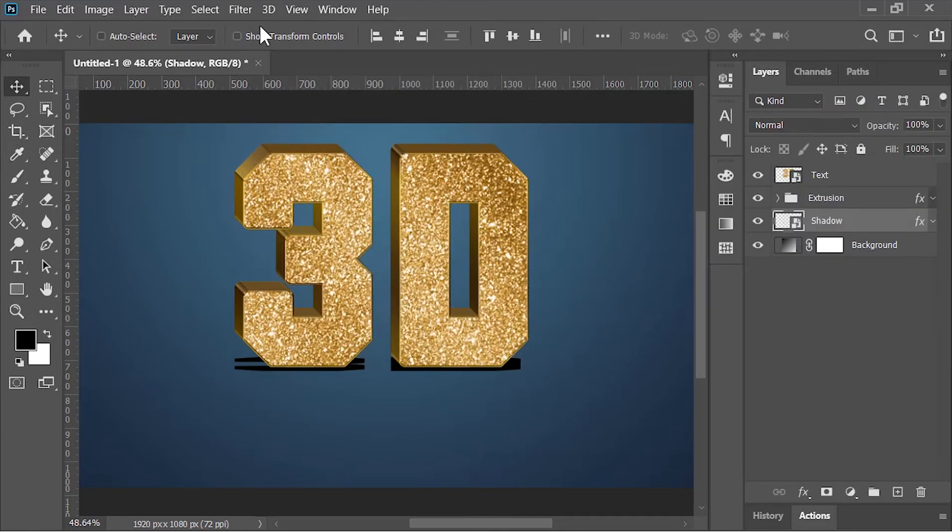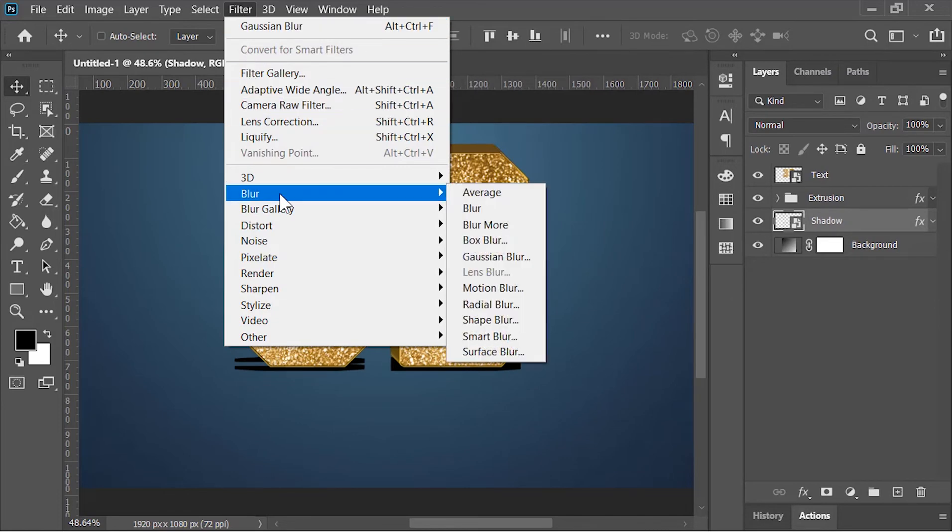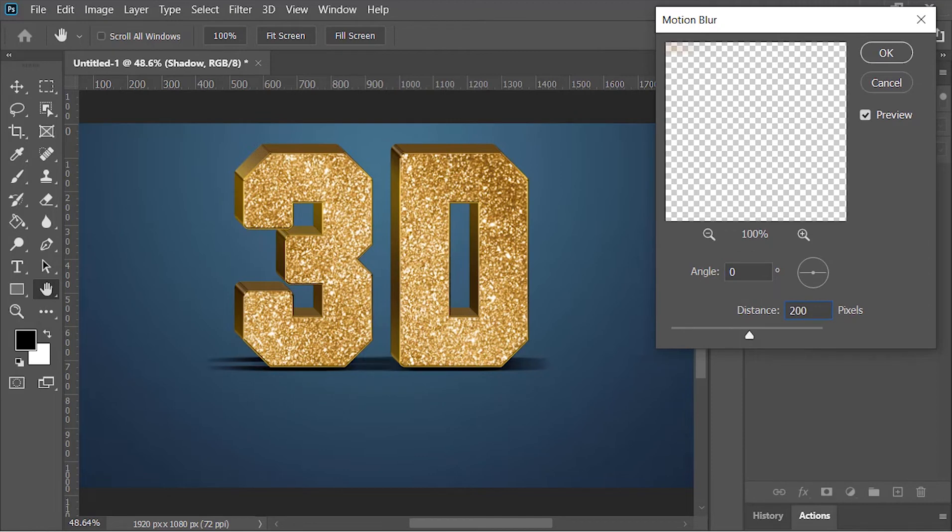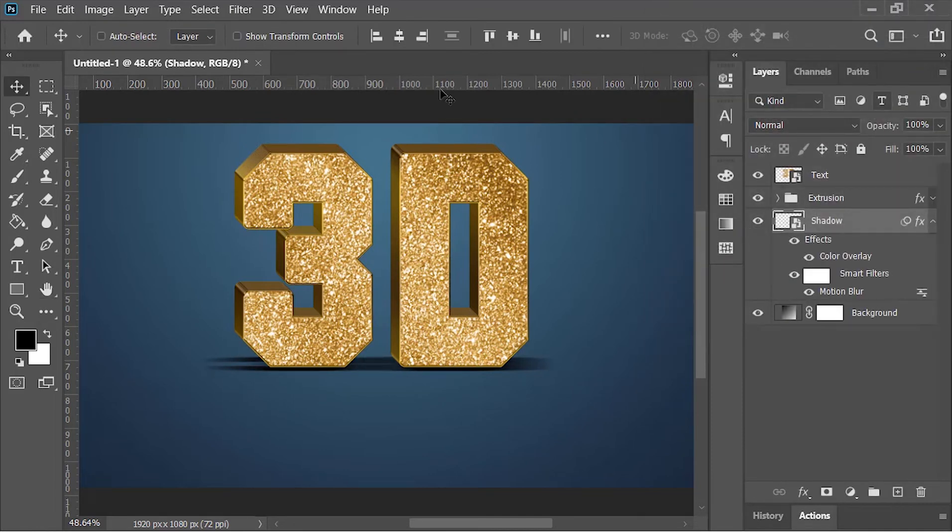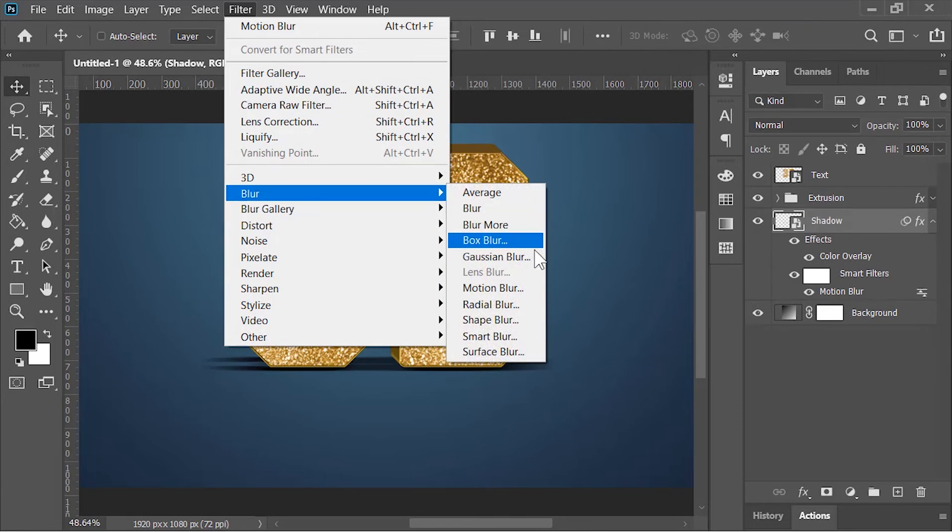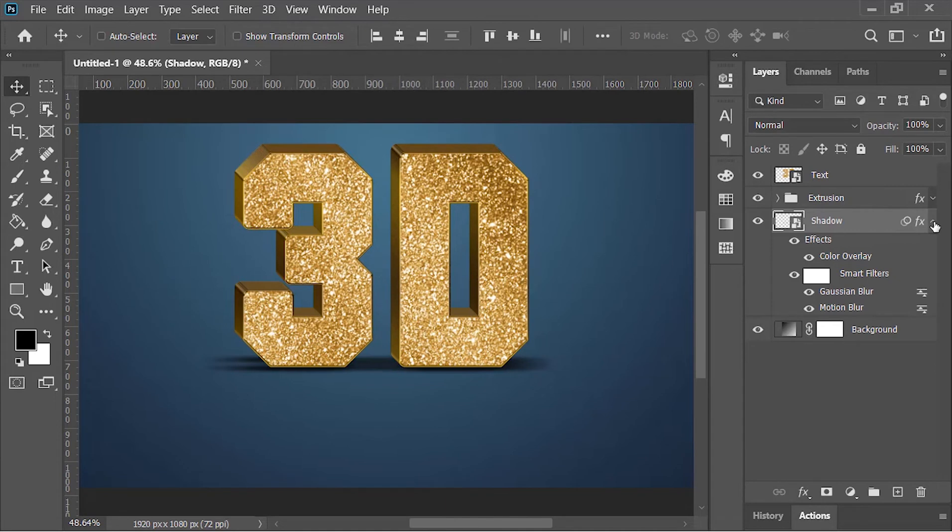Now go to Filter, Blur, and choose Motion Blur. Angle is 0 and the distance is 200 pixels. Hit OK. Again, go to Filter, Blur. This time choose Gaussian Blur. Blur it about 5 pixels. Hit OK.